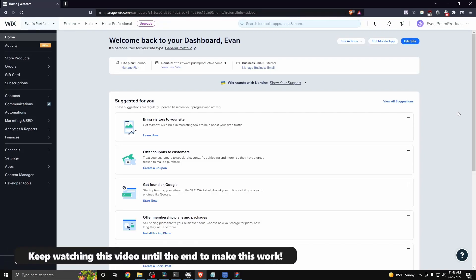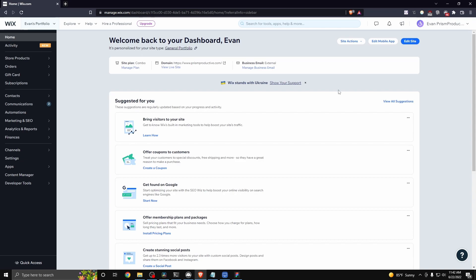Today I'm going to teach you guys how to add a Wix email to your Wix.com website. First, you want to go to your Wix.com website dashboard.